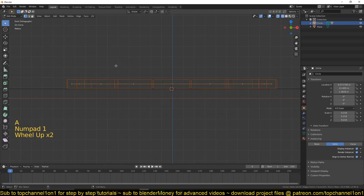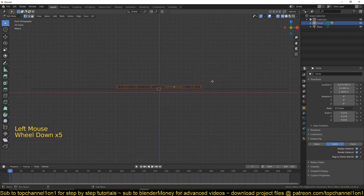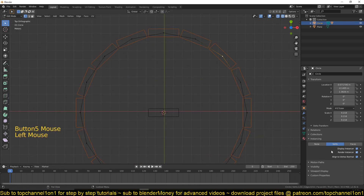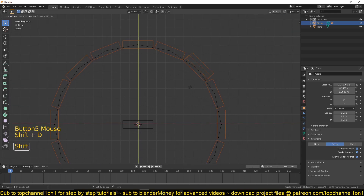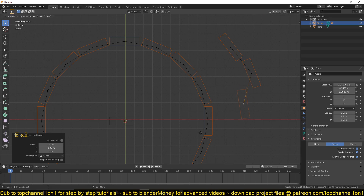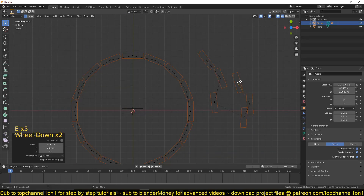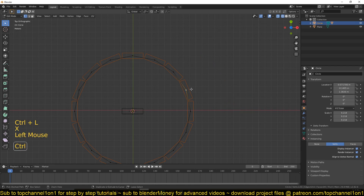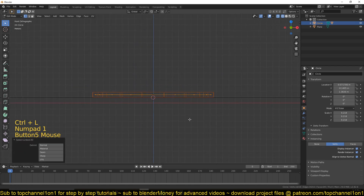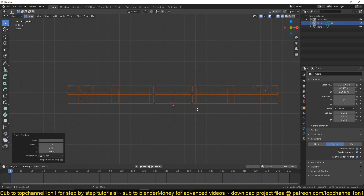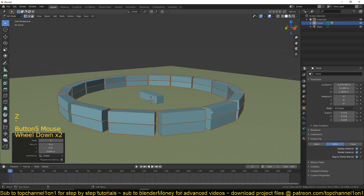Now to make another row of bricks, I'll duplicate this so that we have more vertices. Remember, because we have instancing by vertices, for each vertex in our circle we have a duplicate of our brick. So if I duplicate or extrude further, I'll get more bricks. Just use Ctrl+L to select the entire ring, then Shift+D to duplicate it so that we have another instance of bricks.